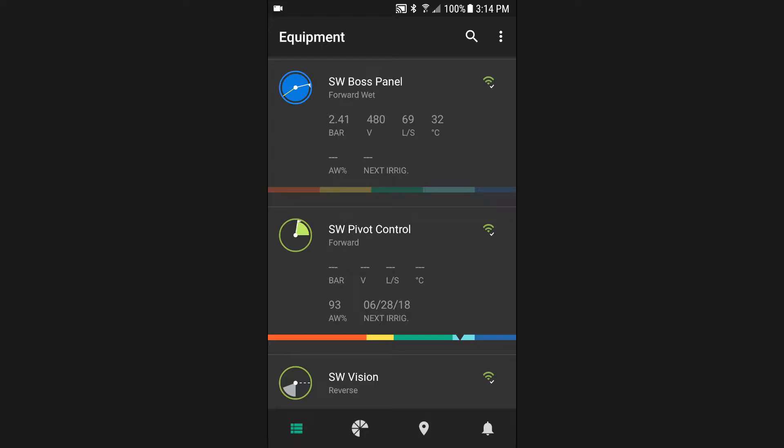Each row in the equipment list will provide critical system and performance information sent directly from the hardware in the field. Different colors and statuses are used to provide a quick reference as to what is going on in the field.